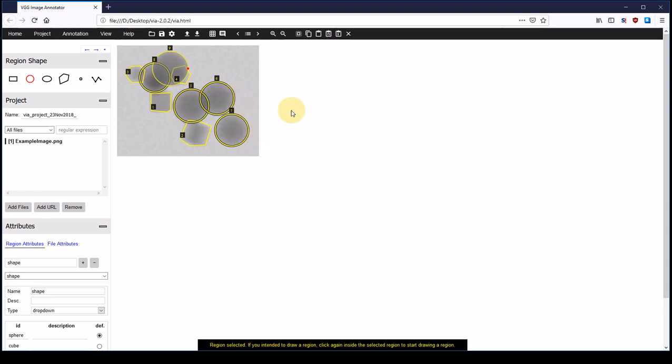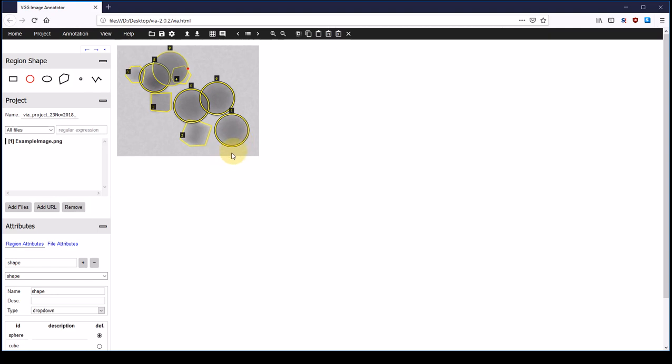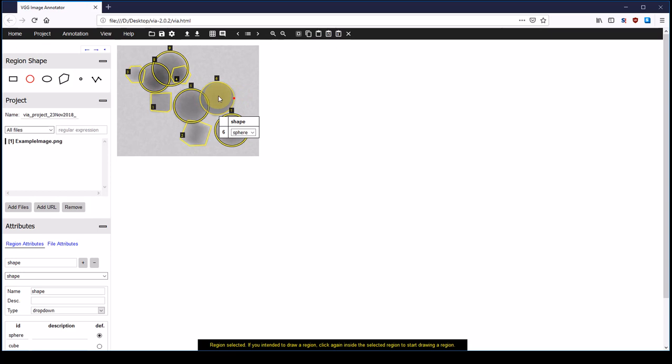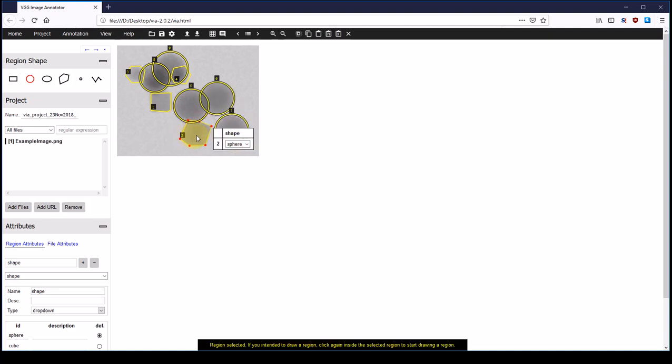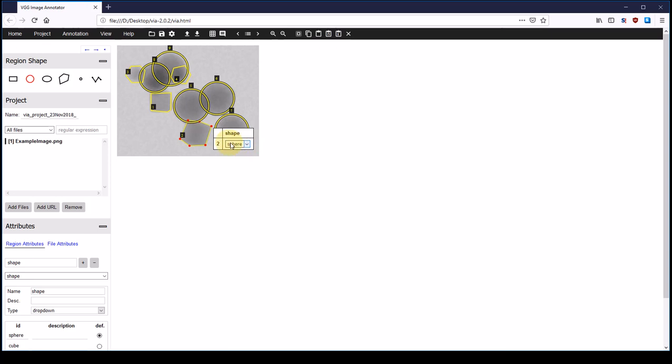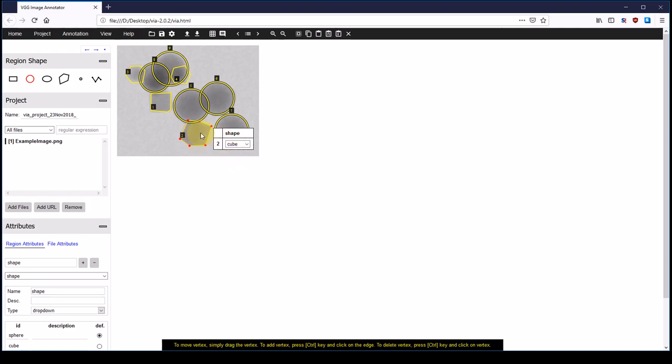But now we still need to define the shape of the annotations because VIA doesn't know which of the annotations are cubes and which of them are spheres. So I select one of the annotations. You can see that here I can see the attribute which is shape and it's sphere, which is correct. But if I click on a cube, you can see that it's also sphere, and that's not a good thing. So this is the drop down menu that we created before, and we can select cube. You can see that now shape 2 is correctly identified as a cube.